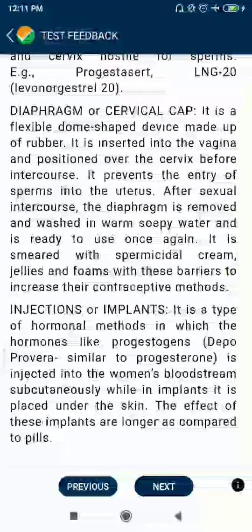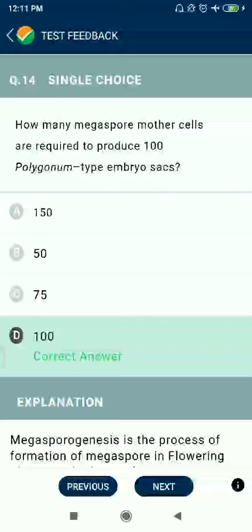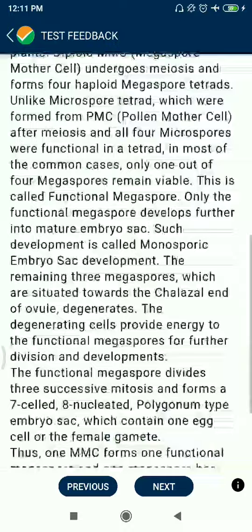Question 14: How many megaspore mother cells are required to produce a Polygonum-type embryo sac?